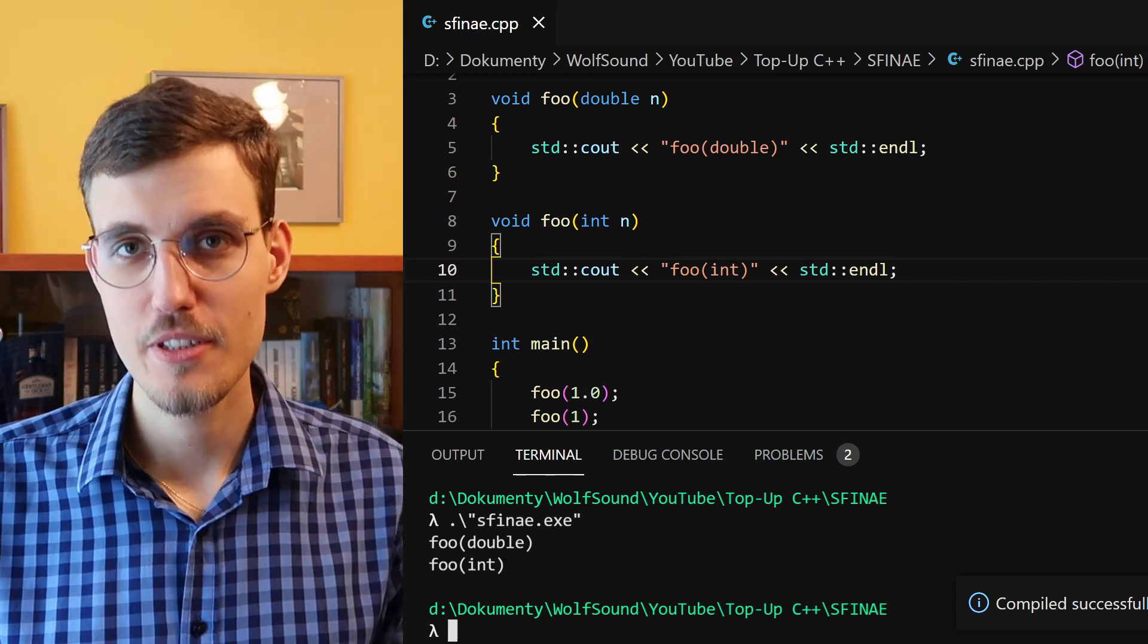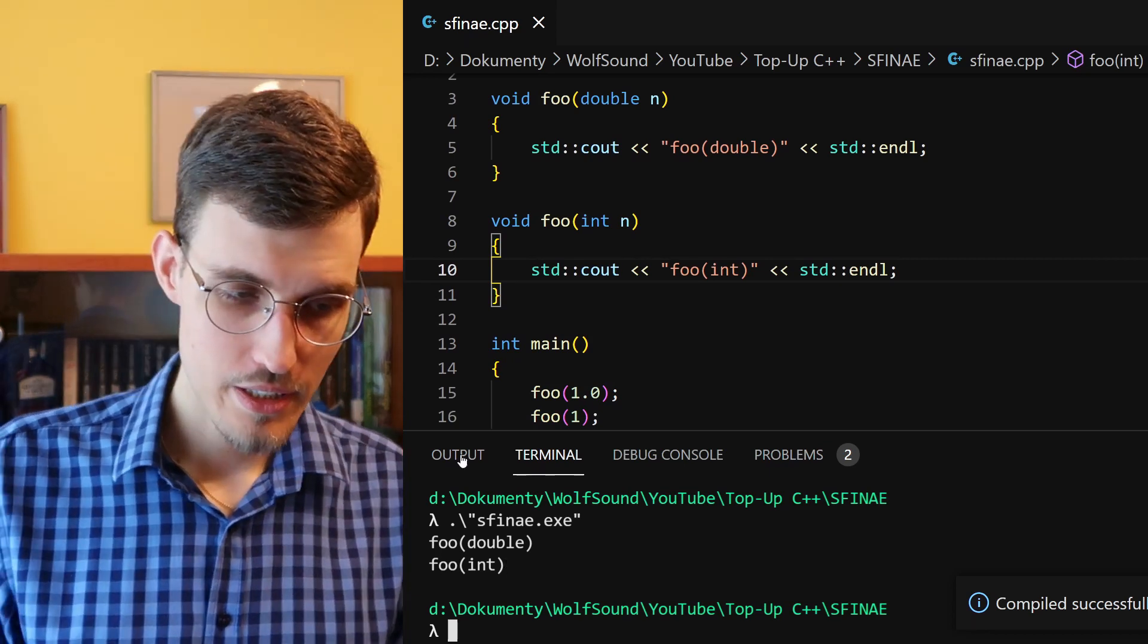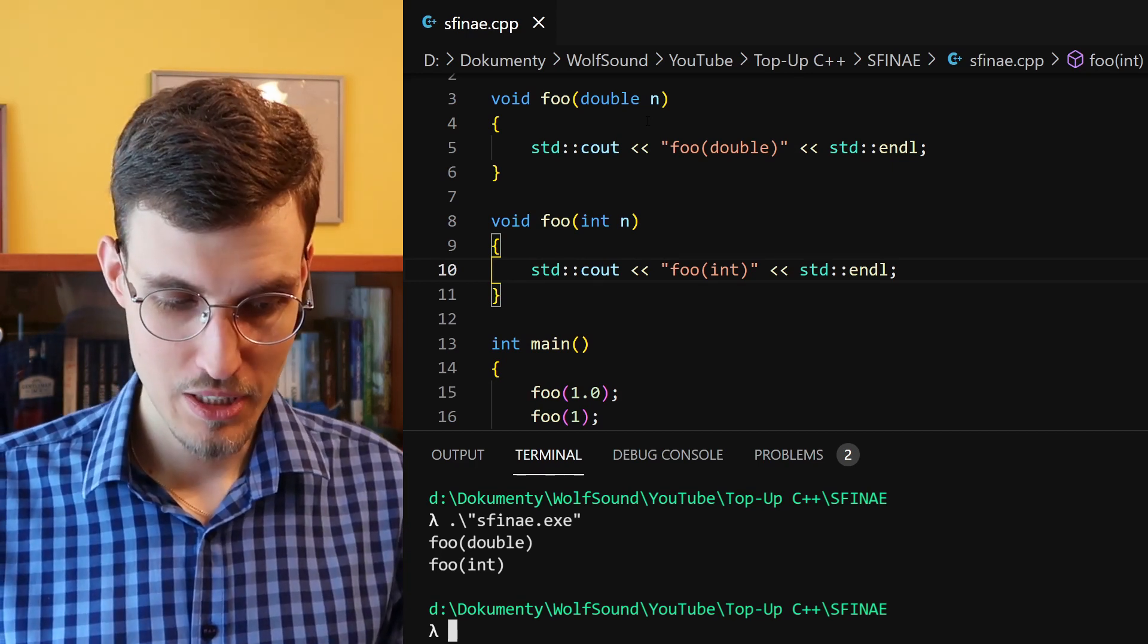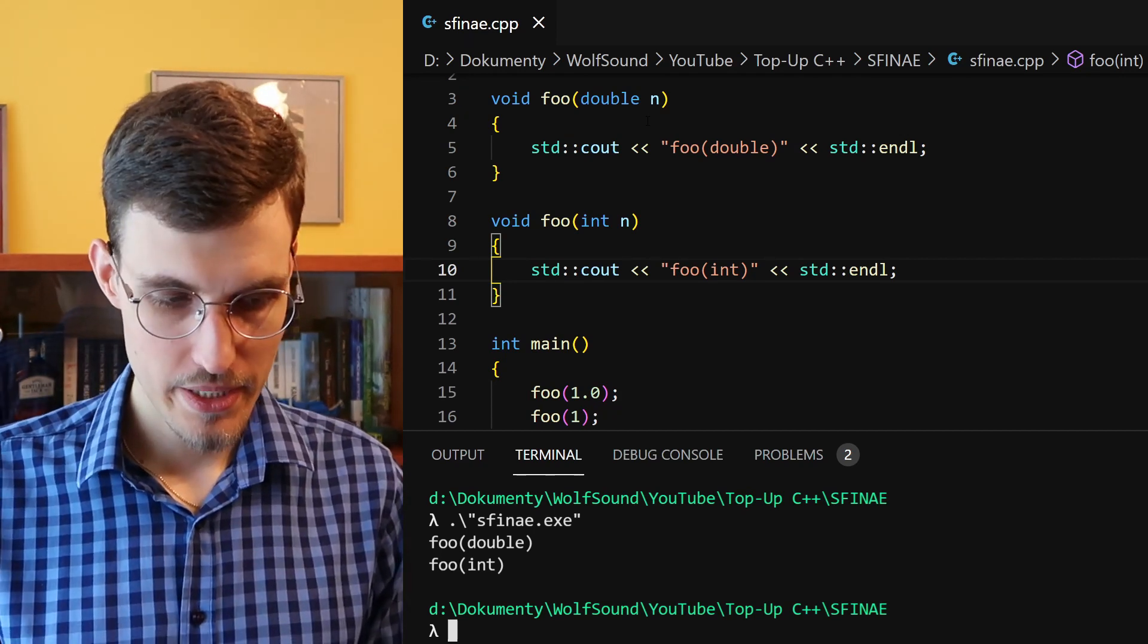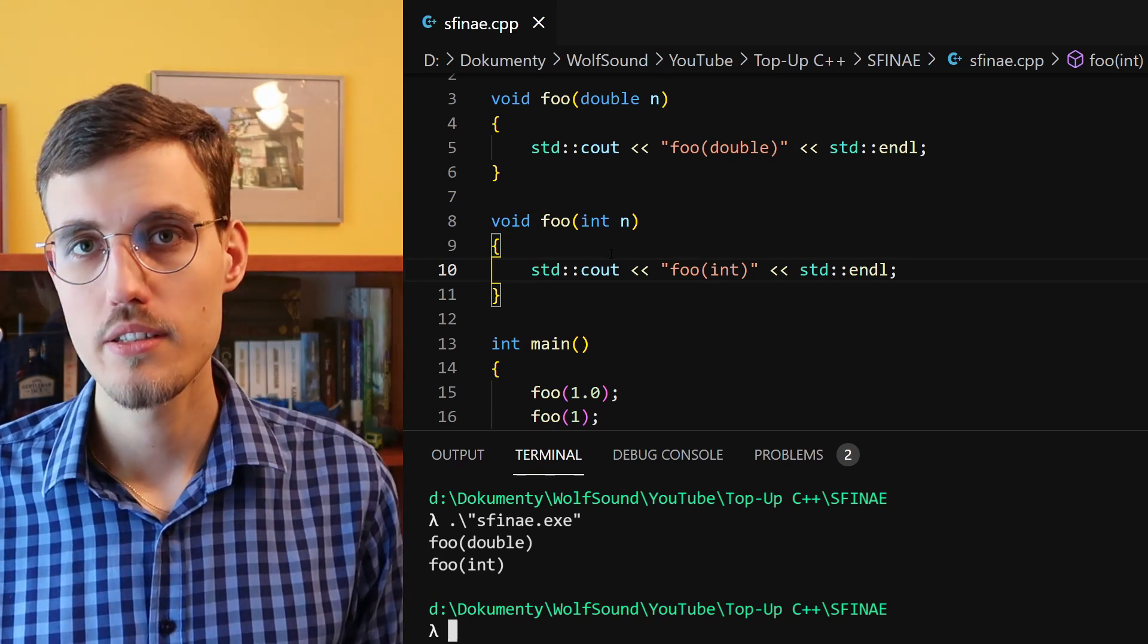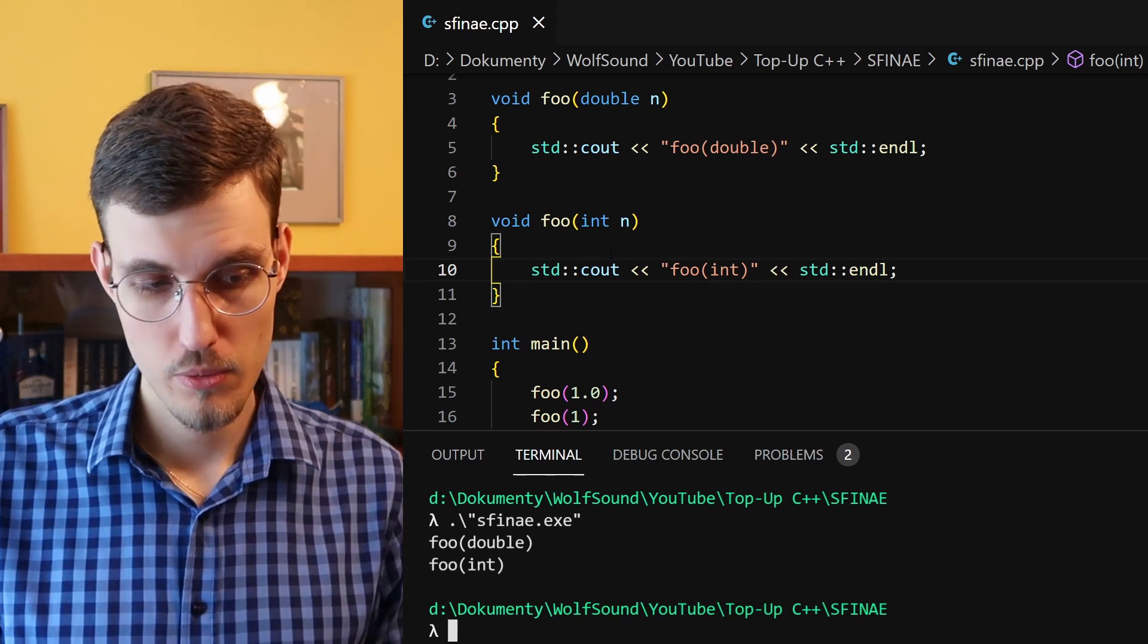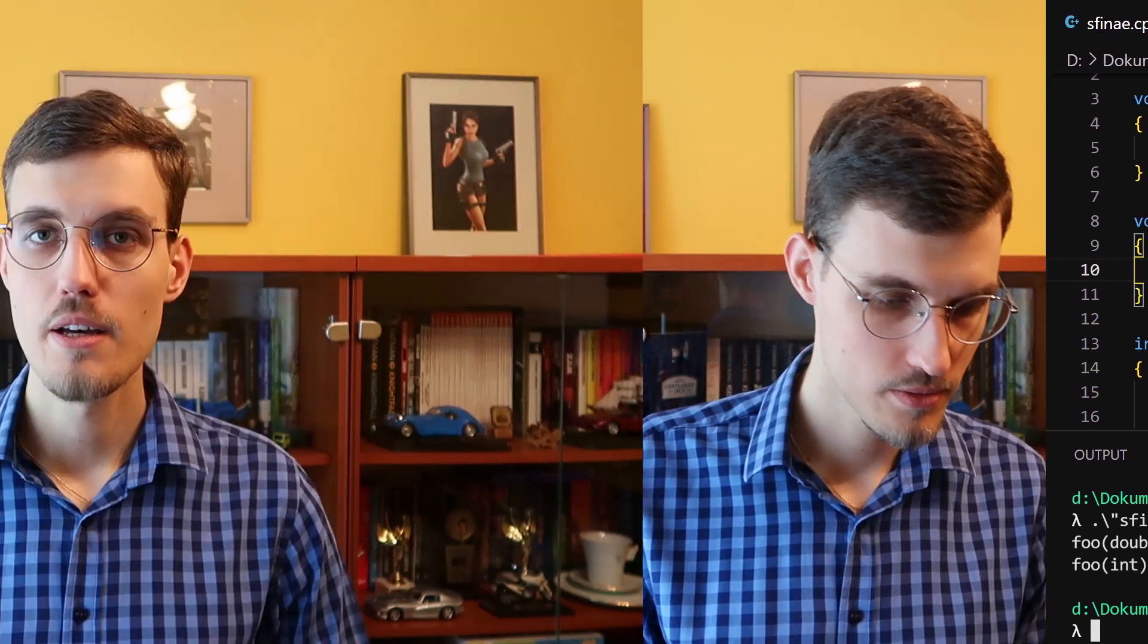Let's run this. As you can see, for our second call of foo, the int version was picked, and that is because the compiler determined that it's a better version. So it could call foo with an implicit conversion of an int to a double, but since we have a more specialized function, a more fitting one, it picked the second definition. That's exactly what the compiler does during overload resolution. It takes all these functions, foo with different argument types, and then determines the best one to call.